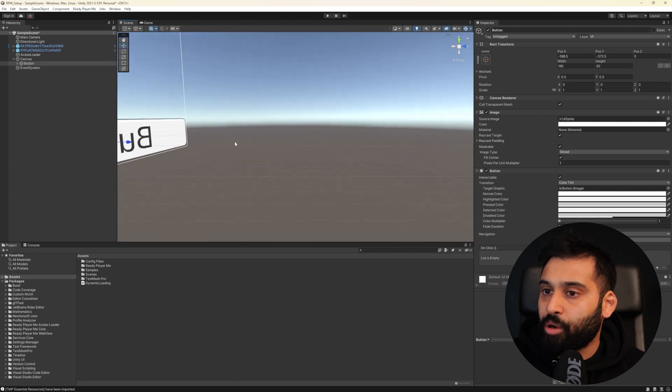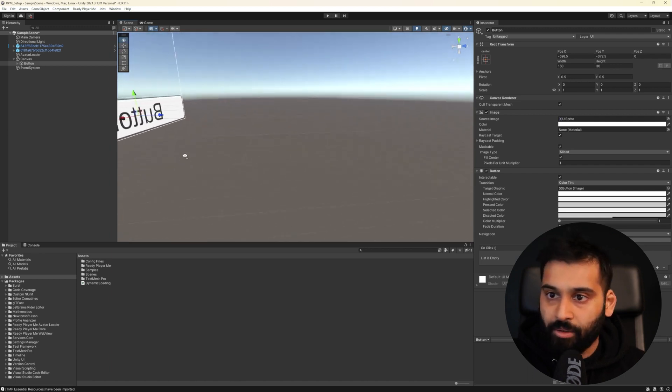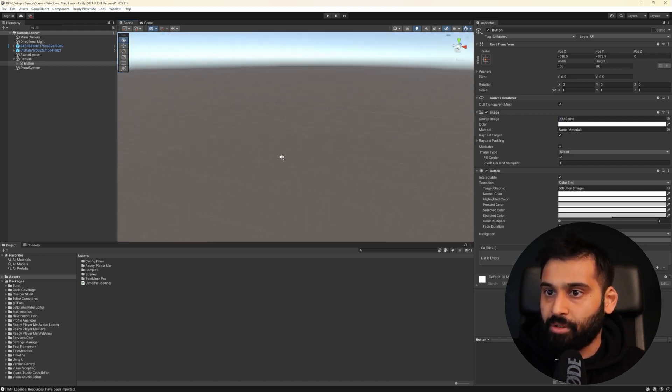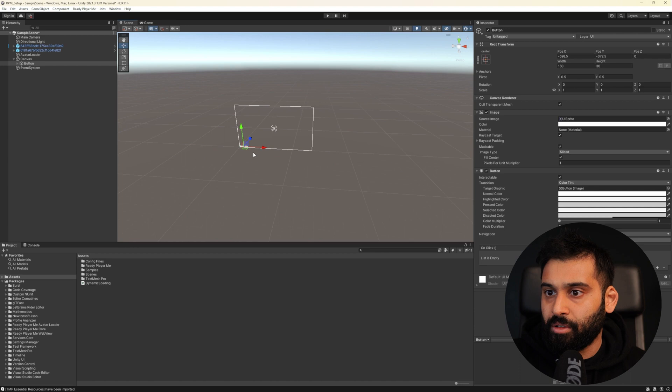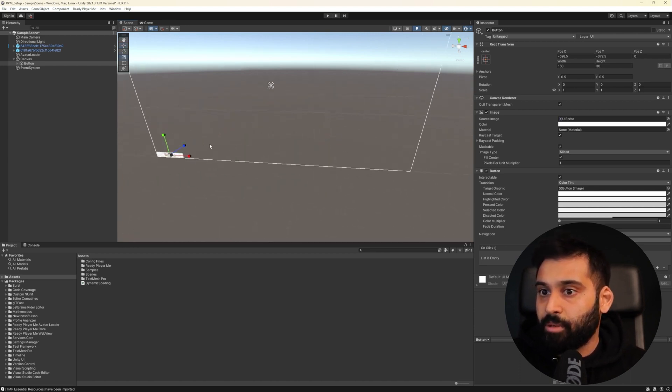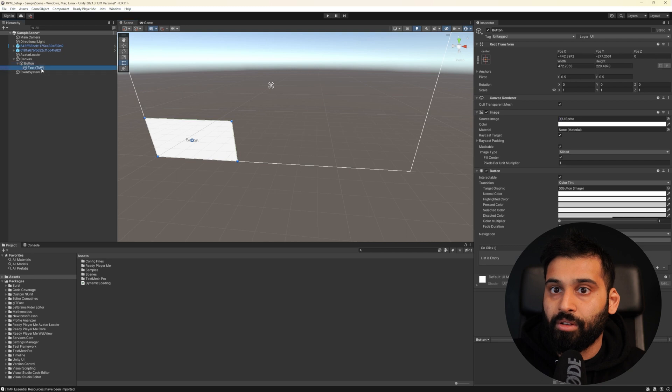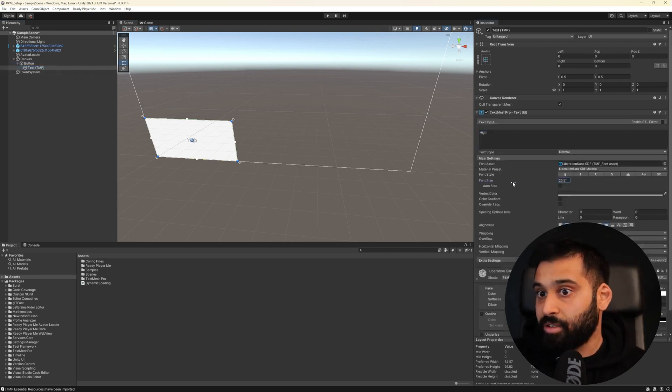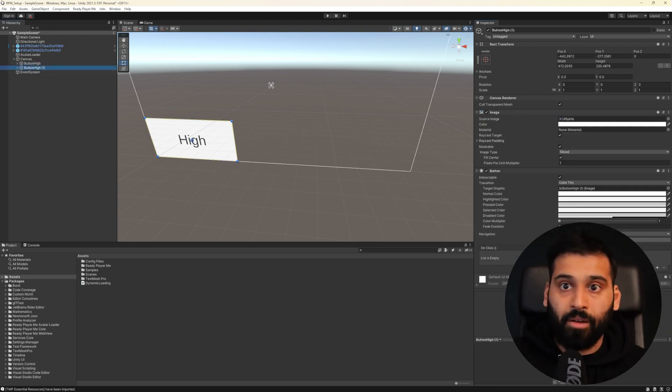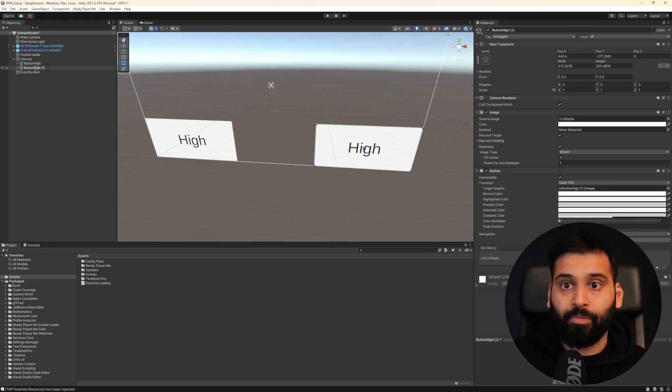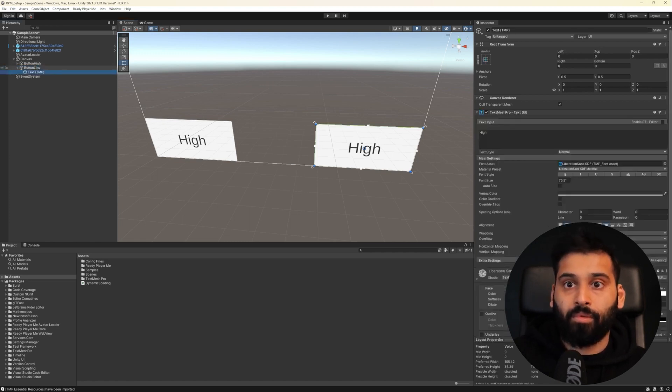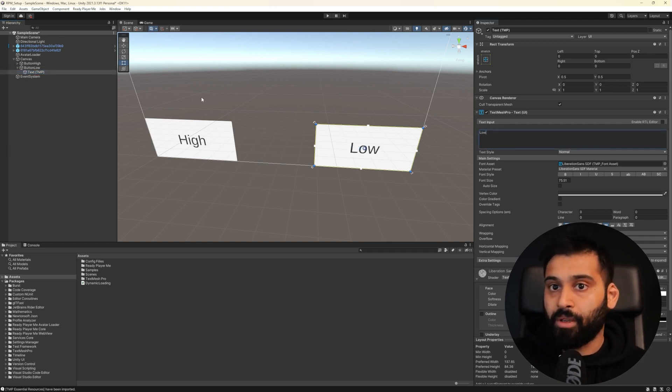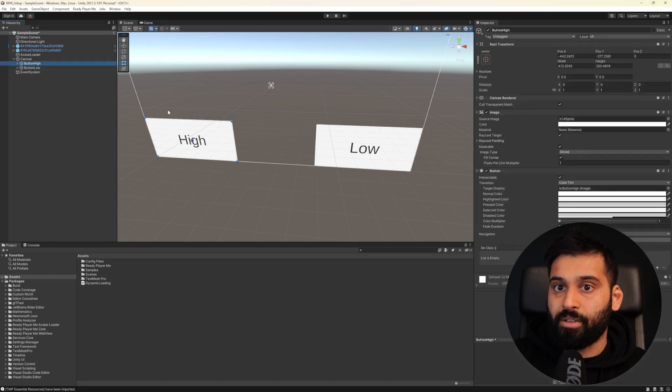And now of course we want to have something to test so we can create a little UI with two buttons. Oh there's even like a Ready Player Me UI where is the button I hit TechMesh Pro so that's gonna take two minutes to install. Now with TechMesh Pro installed we can add a couple of buttons so I think two buttons is totally fine.